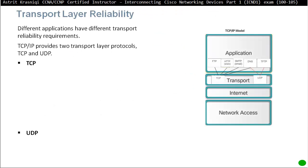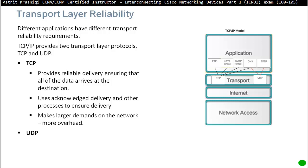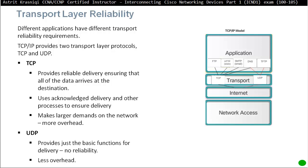Transport layer reliability: different applications have different transport reliability requirements. TCP/IP provides two transport layer protocols — TCP and UDP. TCP is reliable, while UDP is best effort delivery. Protocols like FTP, HTTP, and SMTP require TCP, while DNS and TFTP require UDP. DNS sometimes requires TCP as well. TCP provides reliable delivery ensuring all data arrives at the destination, uses acknowledgement delivery and other processes to ensure delivery, but makes larger demands on the network because of bigger overhead. UDP provides just basic functions for delivery, no reliability, and less overhead because of its smaller header.